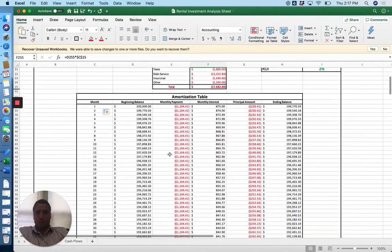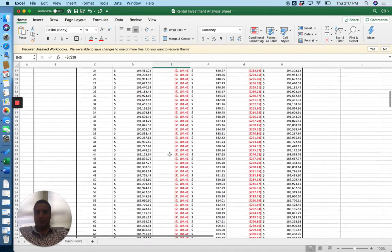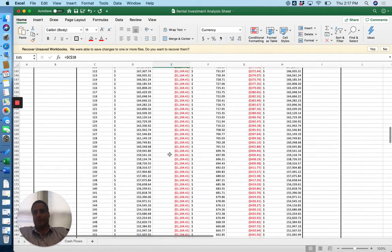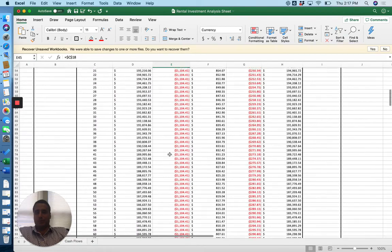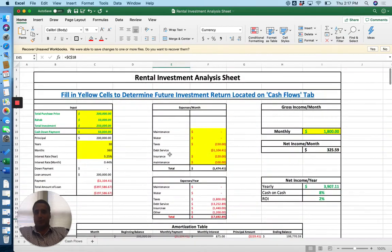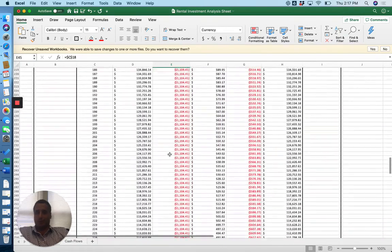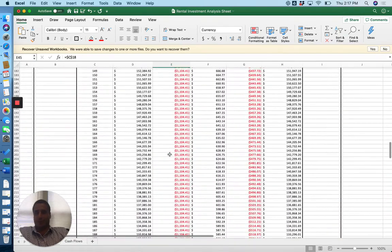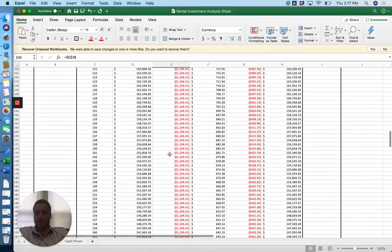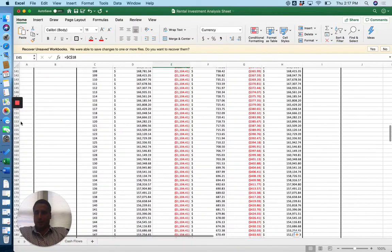So the cool thing about this chart is you can kind of say, hey, I'm on a, let's say, a 10-year plan. I'm buying this property, putting 250 grand into it. I want to sell it after 10 years. You know, just 10 times 12 is 120.